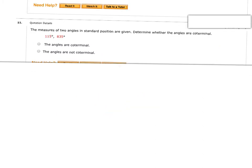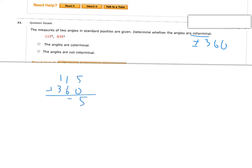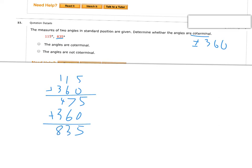Same idea but now in degrees, so we add or subtract 360 to check if they're coterminal. If I take 115 and add 360, that gives me 475 — not 835. But I can do this multiple times, so I add 360 again and get 835. So if I add it twice, these are coterminal angles. It took two trips around the circle, but that's okay — you can take as many trips as you want.